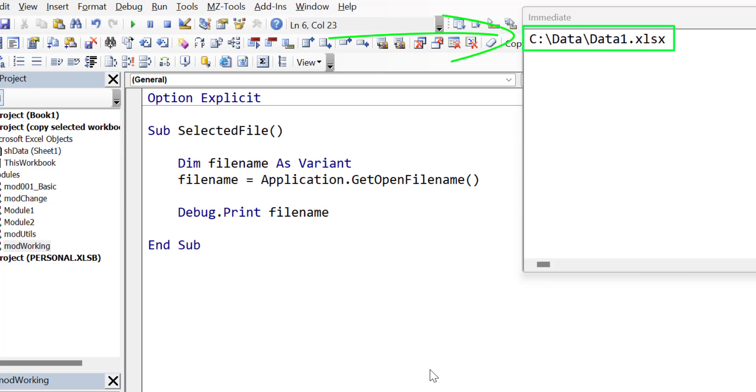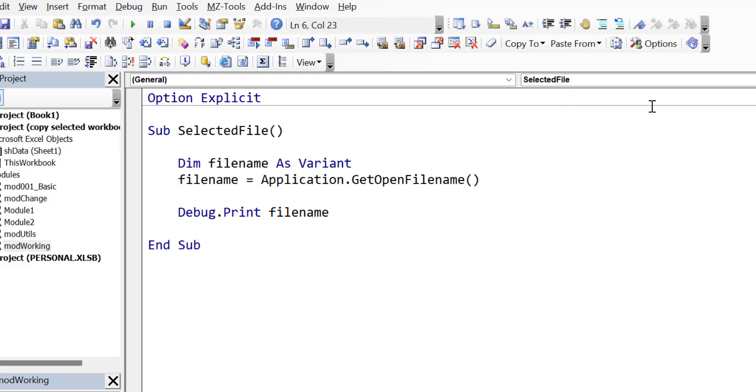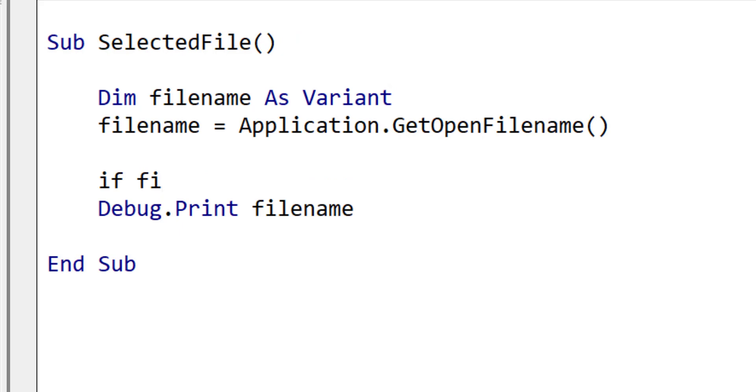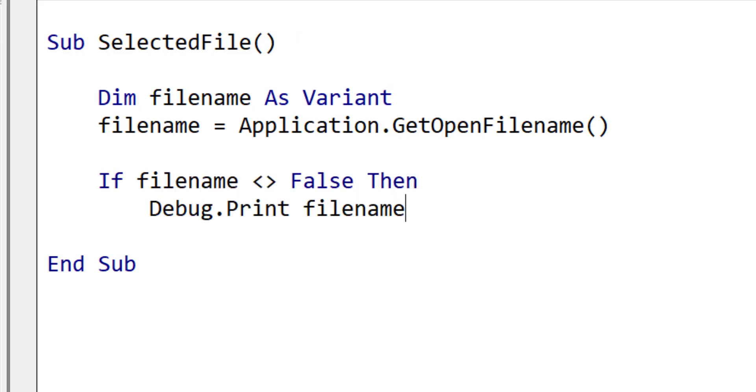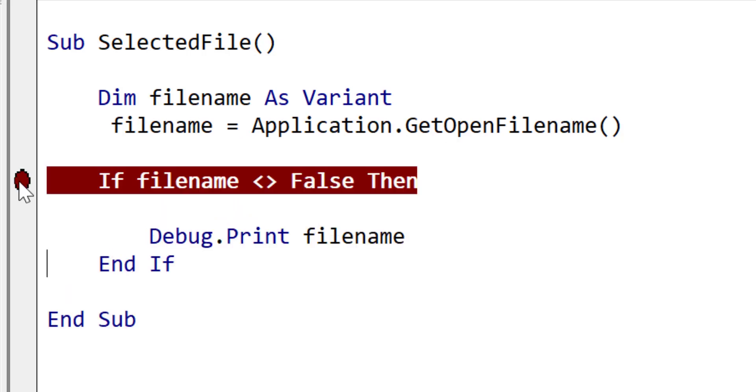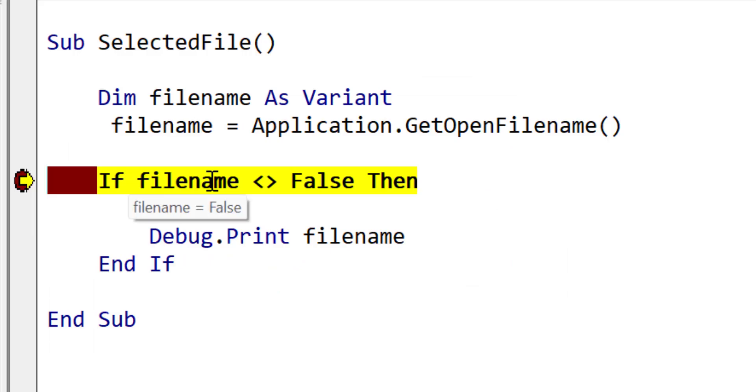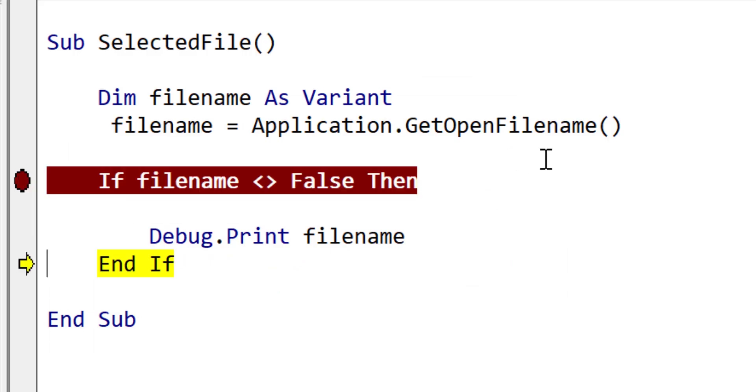You can see that the full file name is printed to the immediate window. Shortly, we will use this to open a workbook and copy data. Now when we write the code, we need to handle the case where the user clicks cancel, so we add the following line. If filename does not equal false, then we want to enter inside the if statement. Now if we step through the code and click cancel, you can see that the filename is now false. Therefore, it will not reach the code between the if and end if statements.